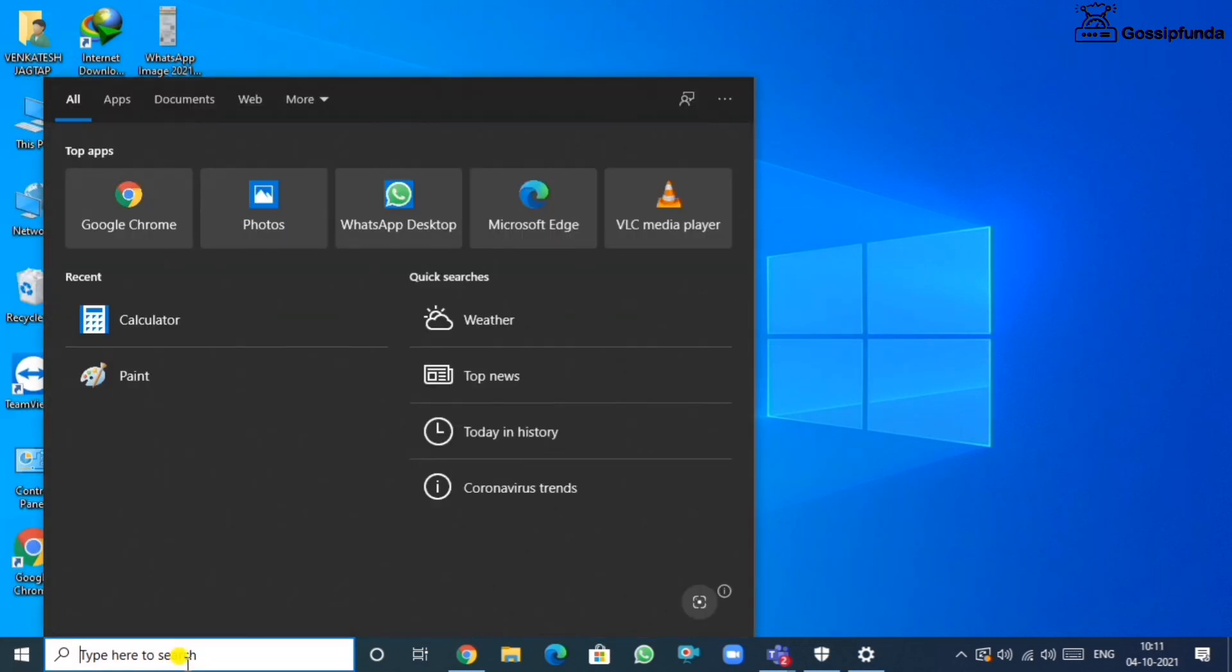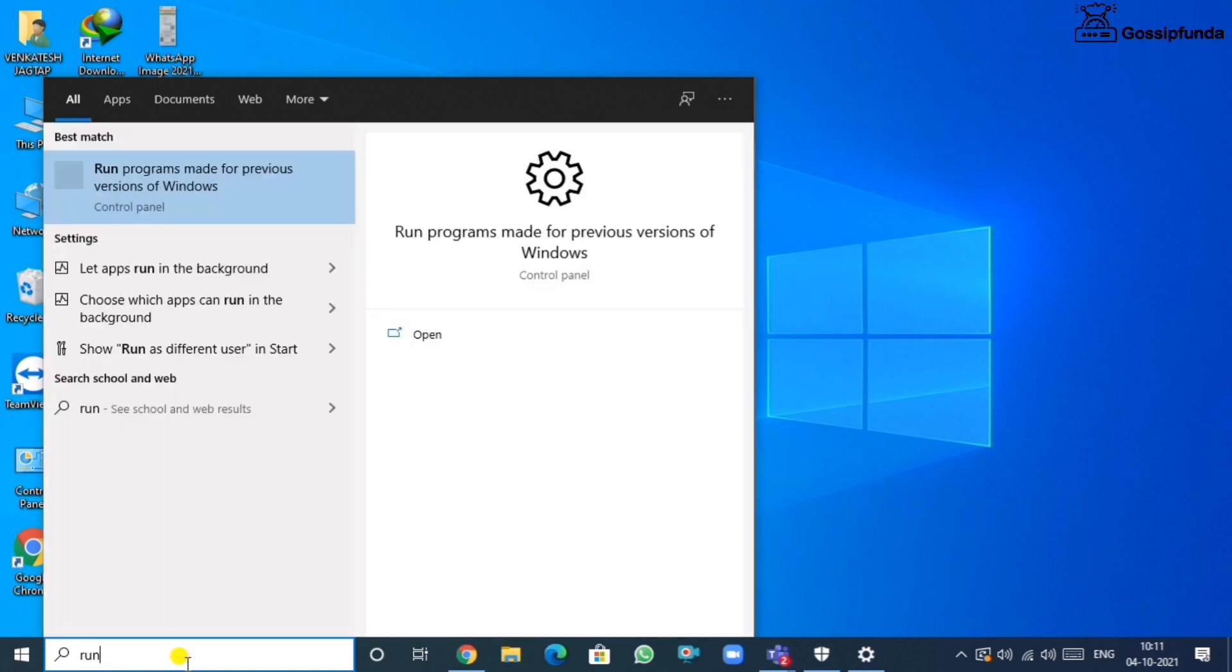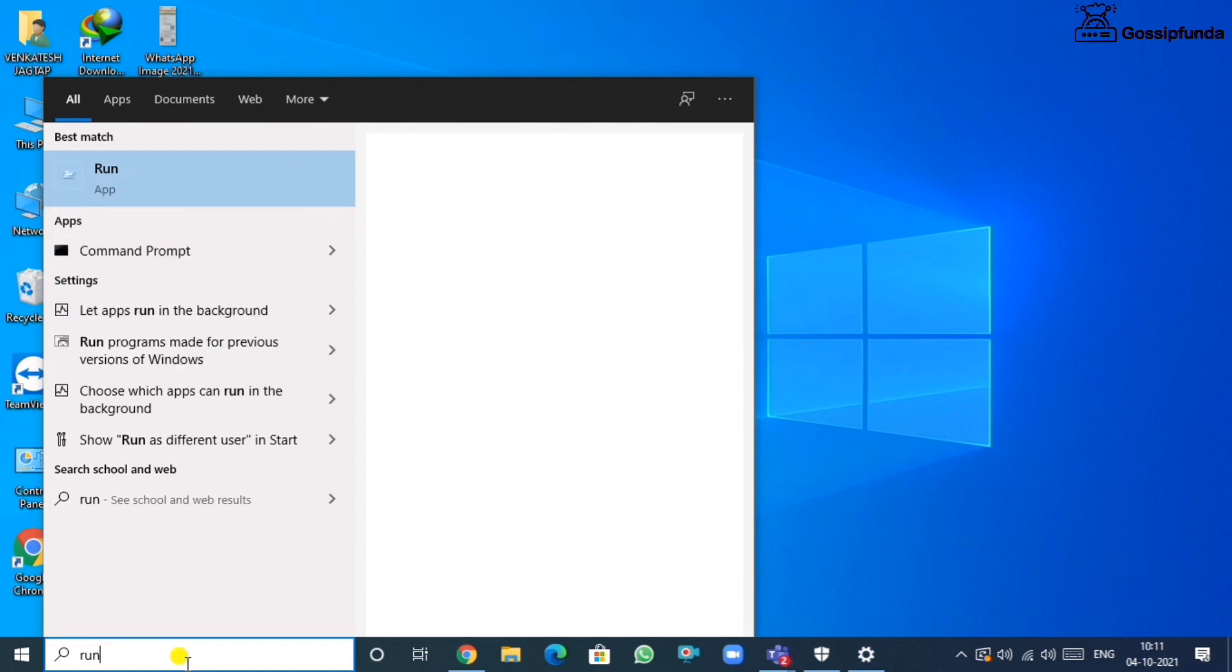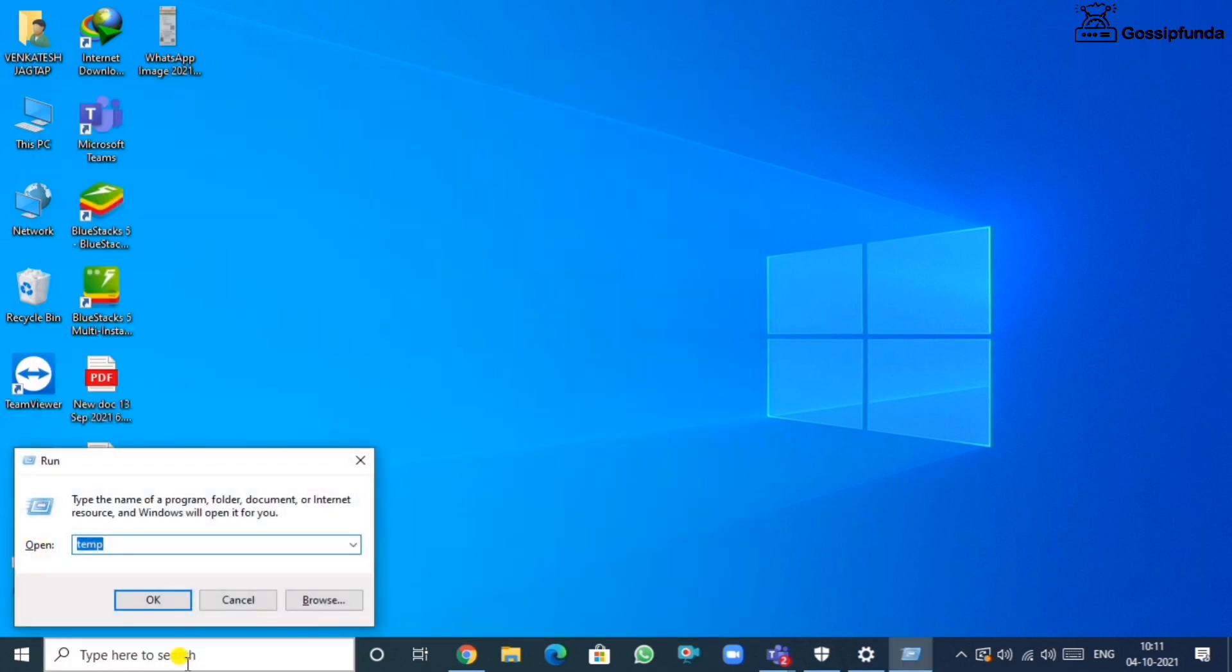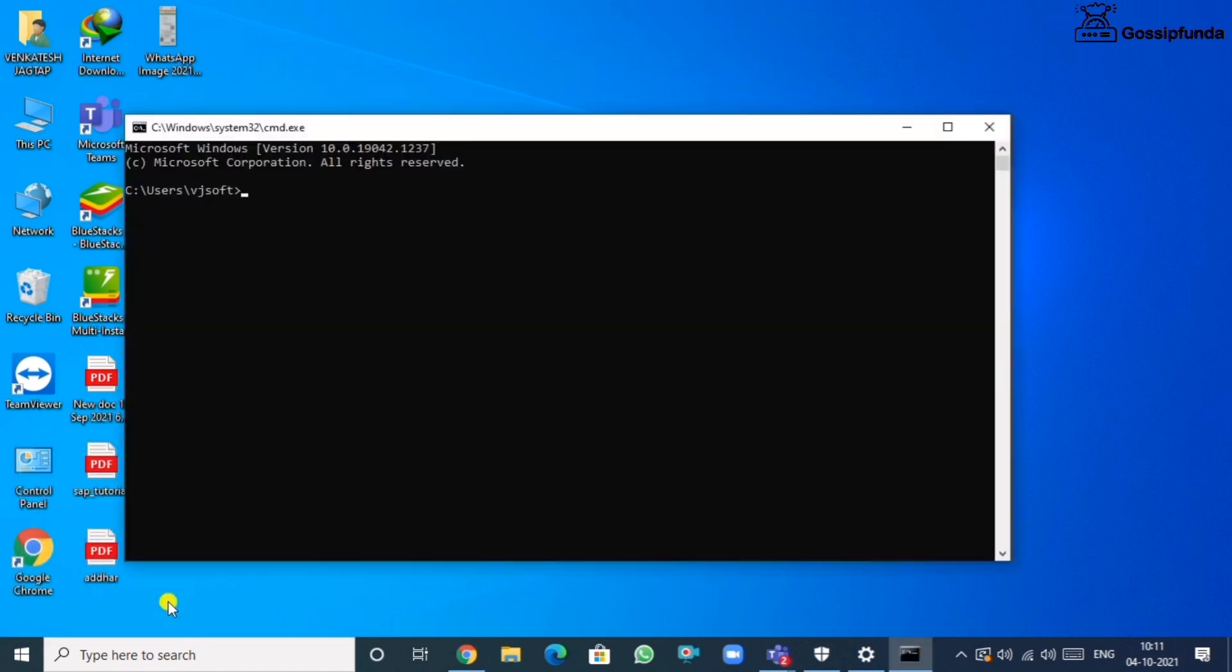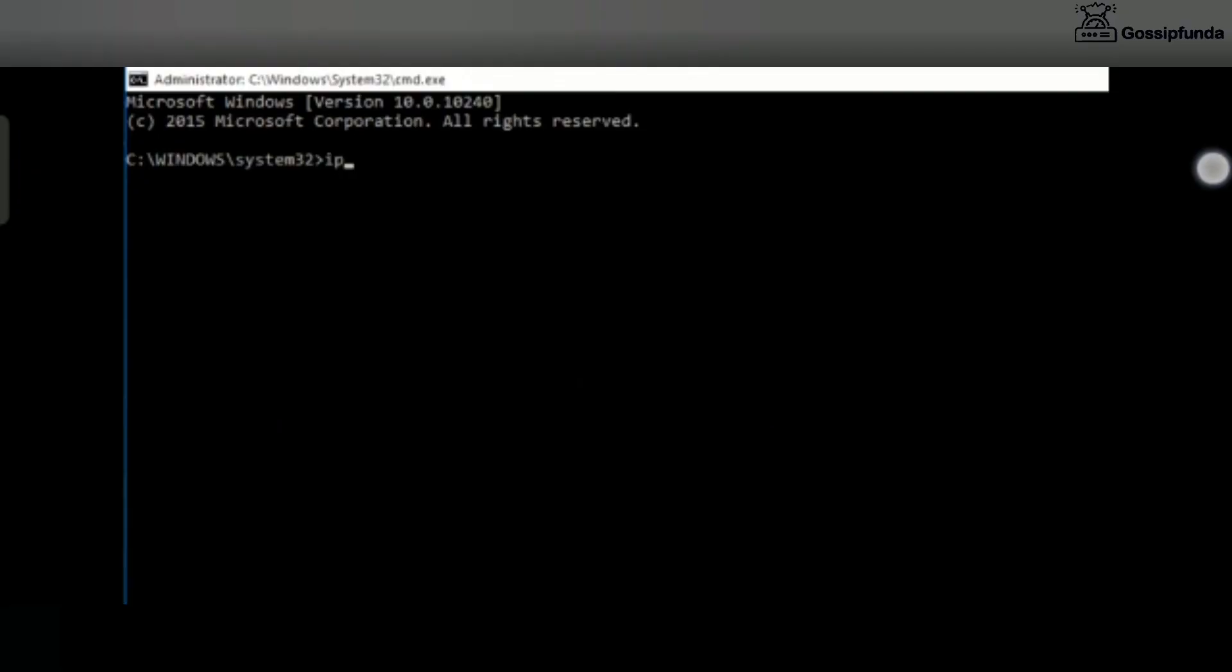Now search for the Run tool option. In that, just type CMD and click OK. Now from here, just follow my process.